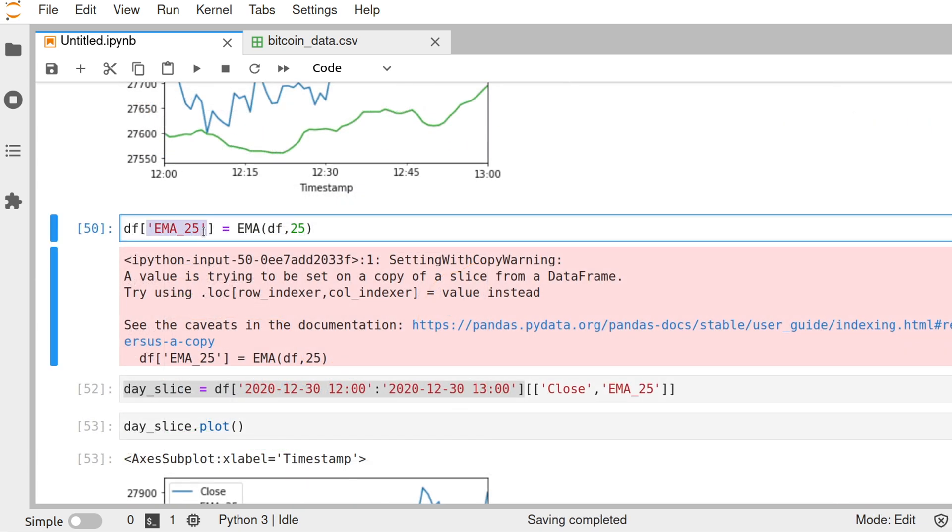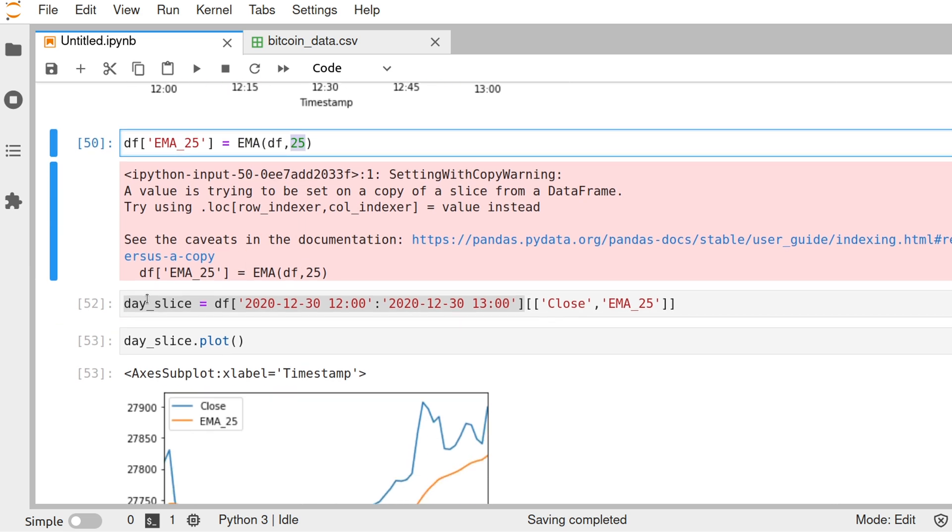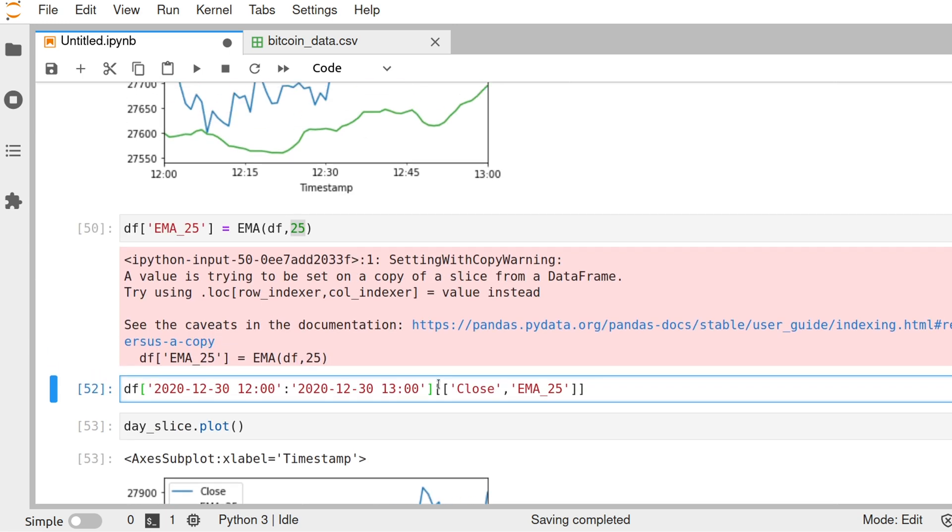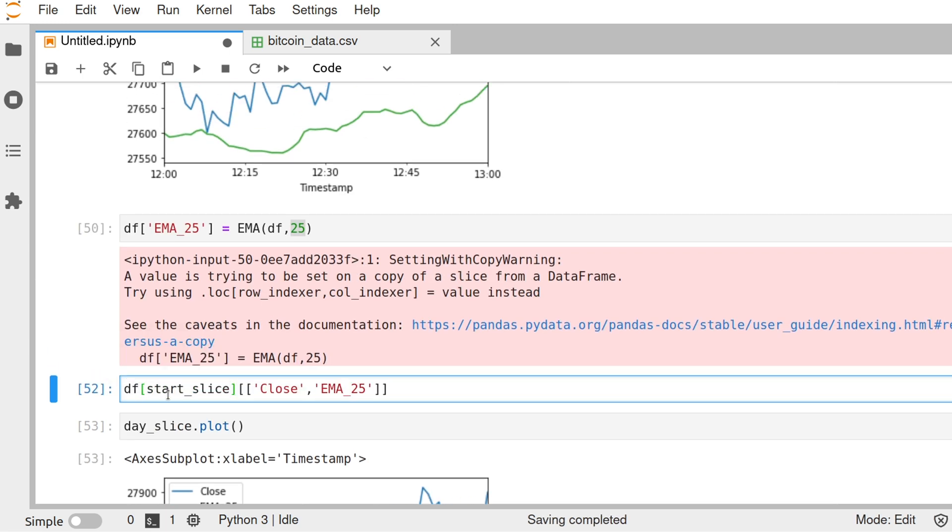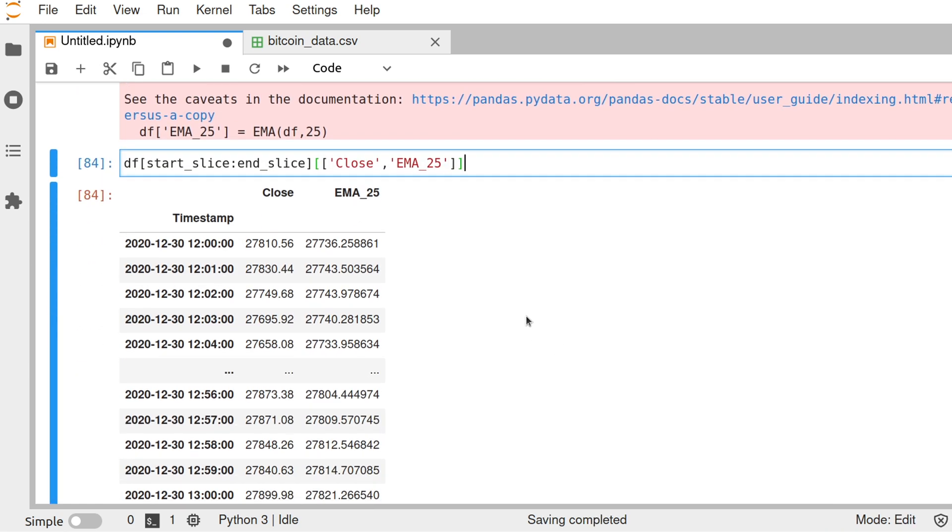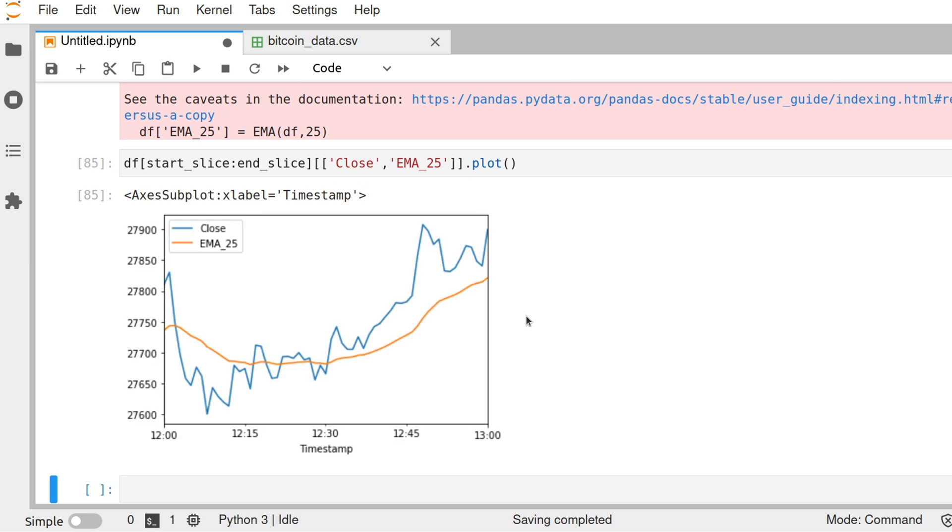But essentially I call the function, pass the data frame that I want, the window that I want. So we start here. We have the values and I can plot it. You can see that is the exponential moving average for a time frame of 25 data points. As you can see, pandas allows us to easily work with financial data and create our own indicators with minimal effort.